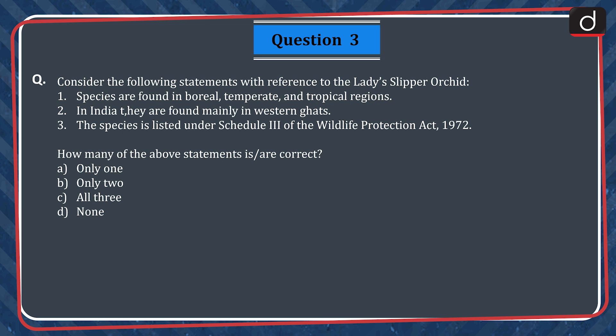A. Only 1. B. Only 2. C. All 3. D. None.